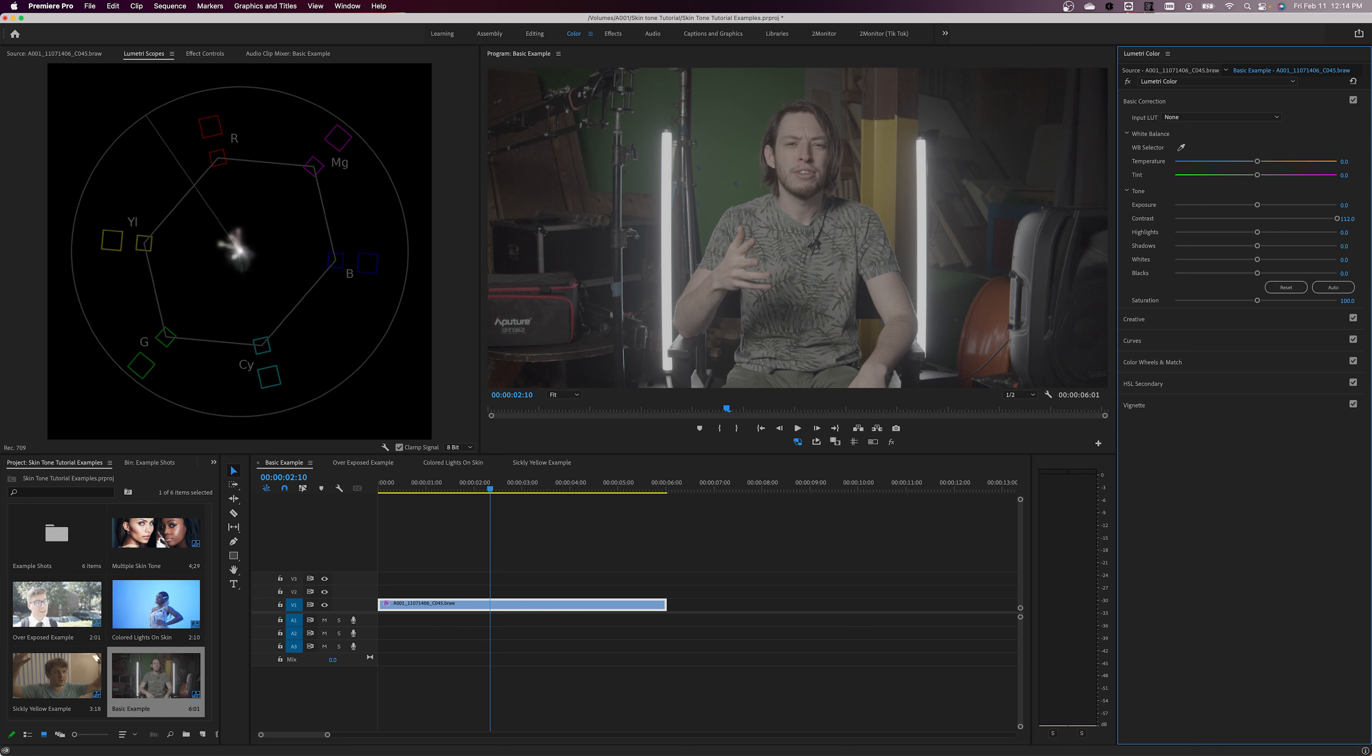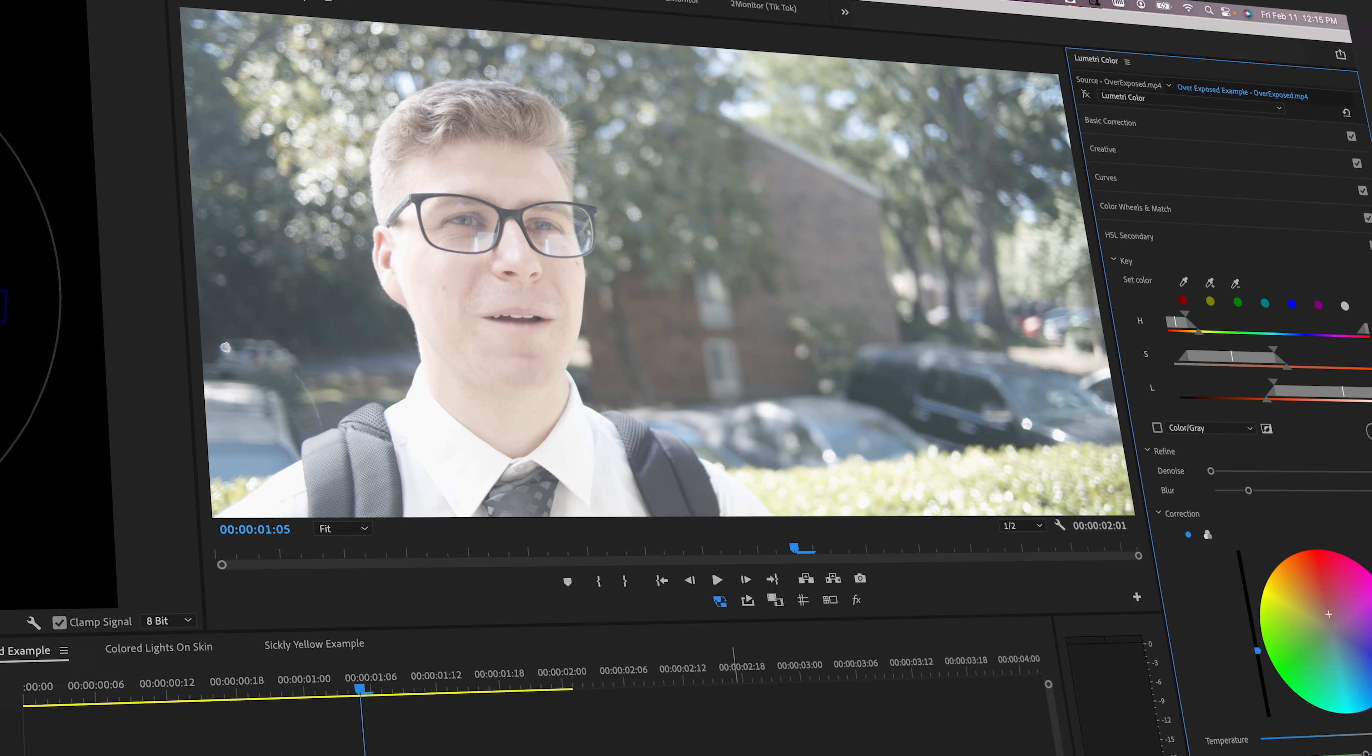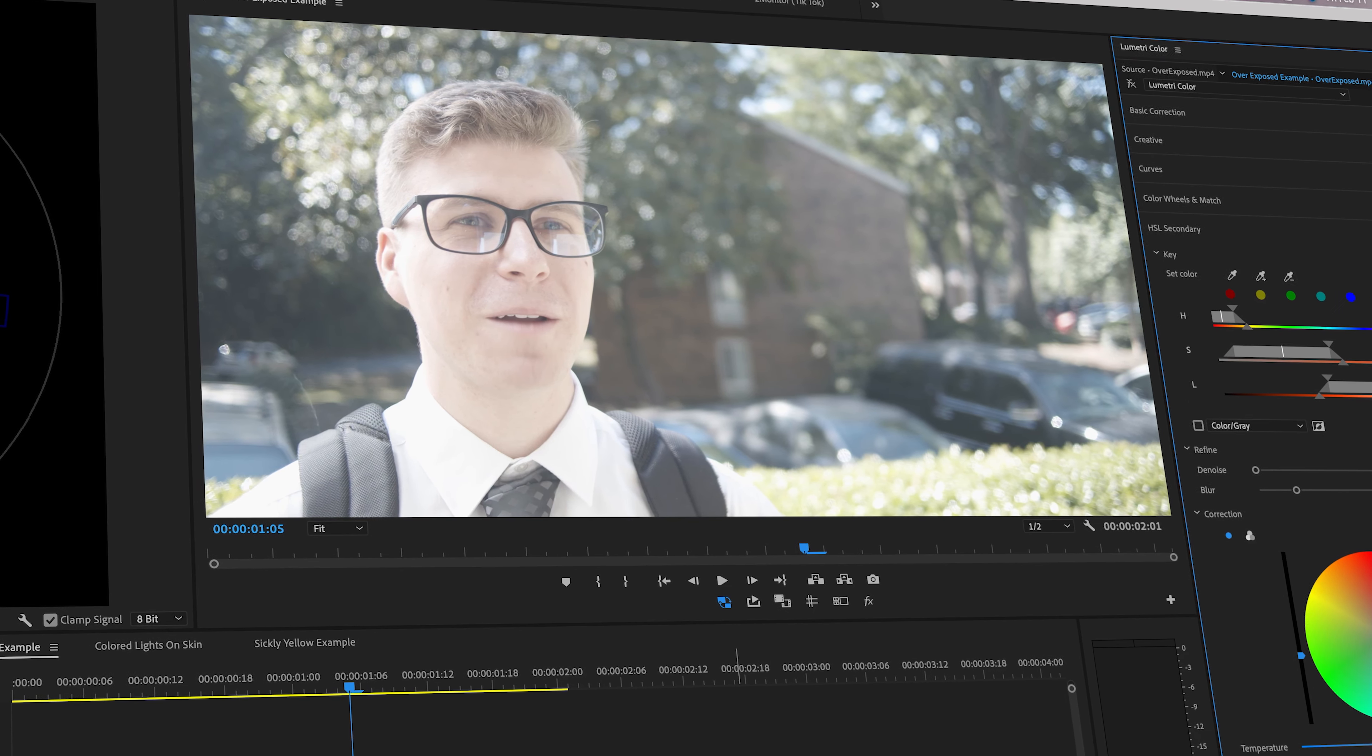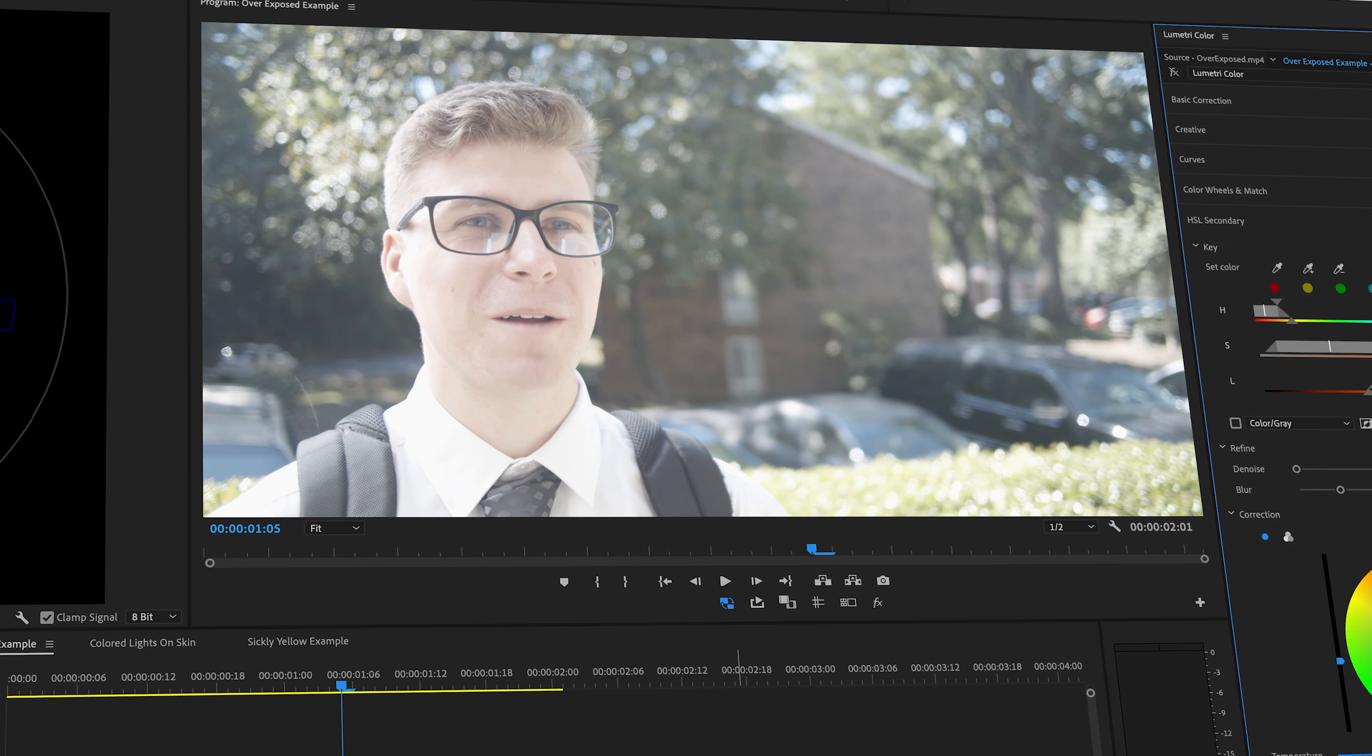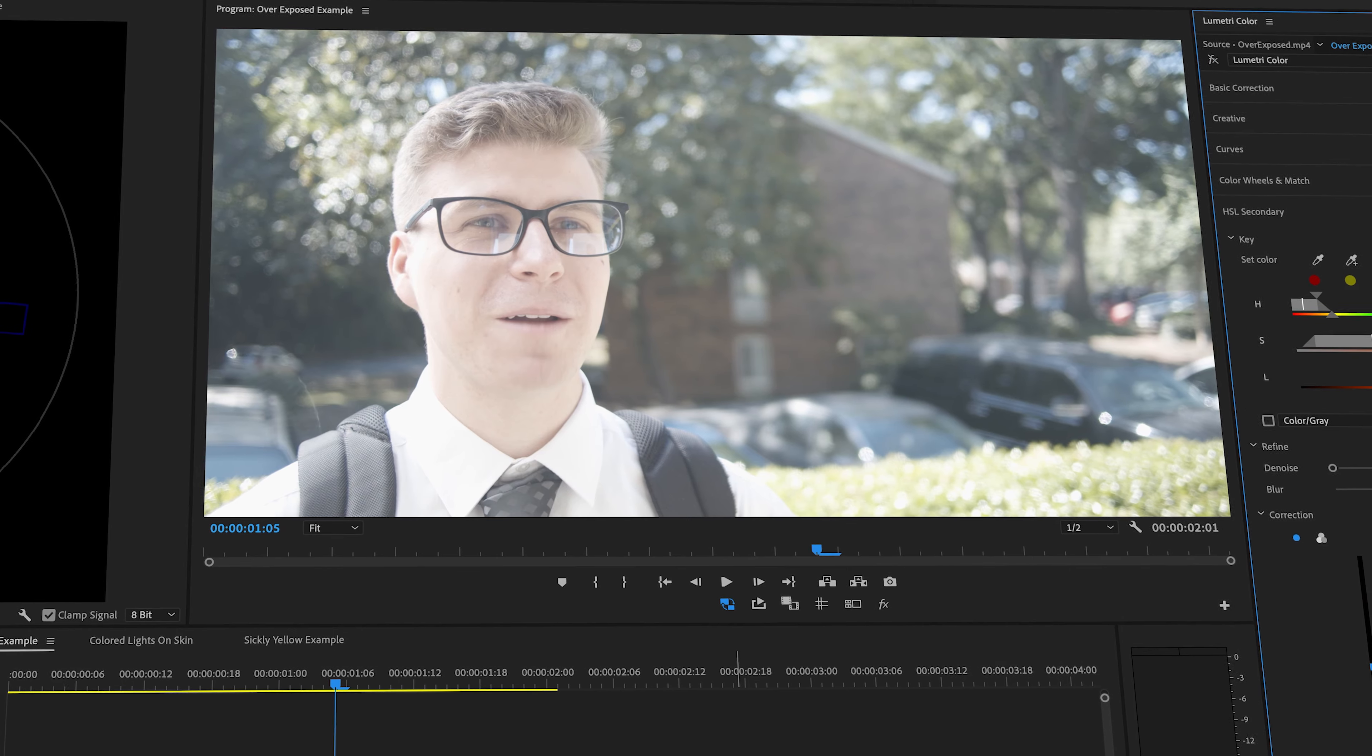There are many contributing factors to skin tone not looking quite right straight out of the camera. If the lights are too bright, the talent's face will quickly get washed out, making them look more like a ghost than a human.